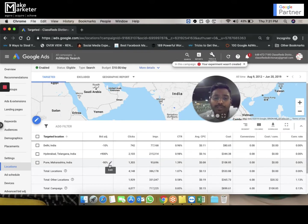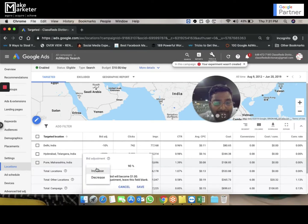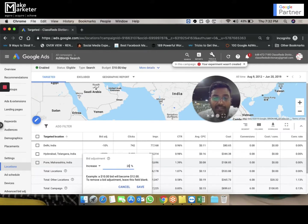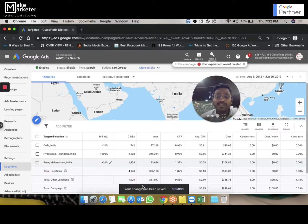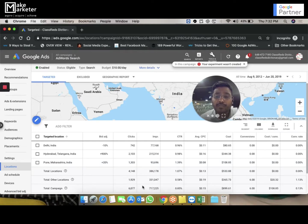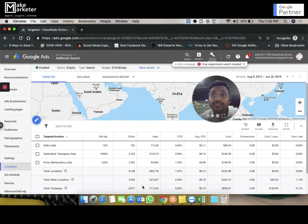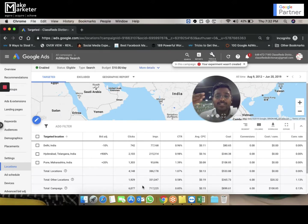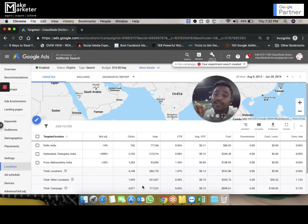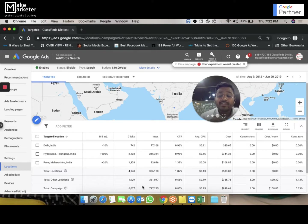If Pune is more important, I can increase the bid adjustment for Pune by 20%. When the user's search term matches and the person is from Pune, the keyword bid starts at $3 but the new bid for Pune becomes $3.60. Without bid adjustments, Hyderabad, Delhi, and Pune all take $3. But since they are not equally important, bid adjustments let you create one campaign targeting multiple locations and still assign different bids to each.